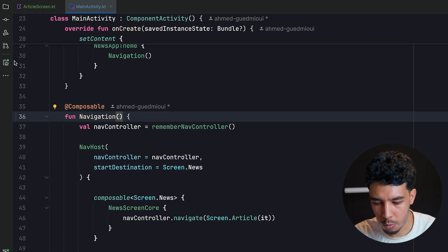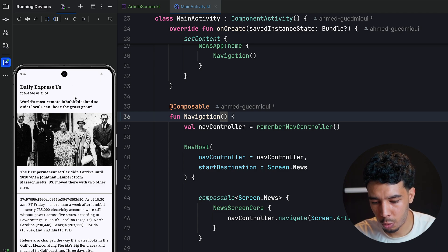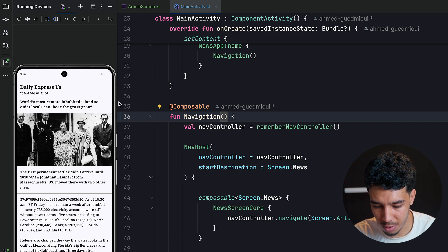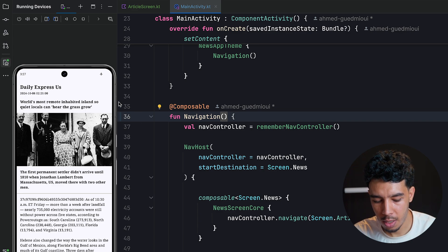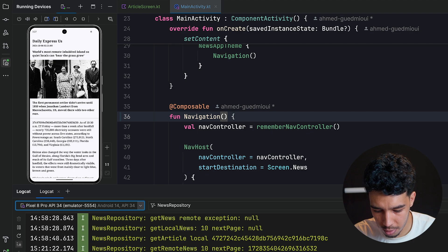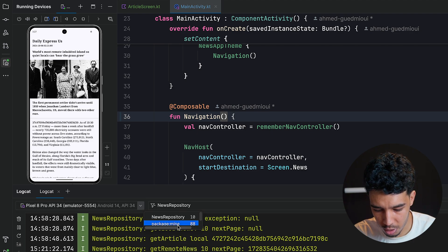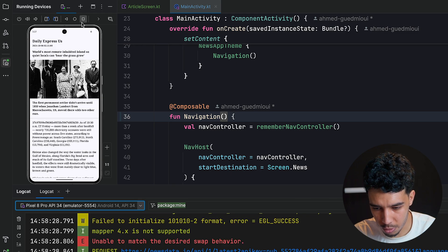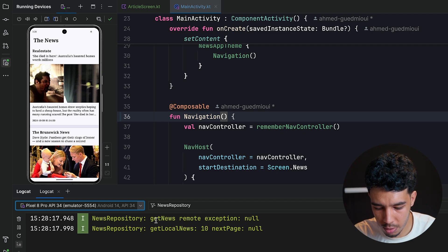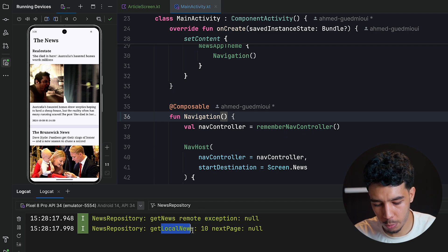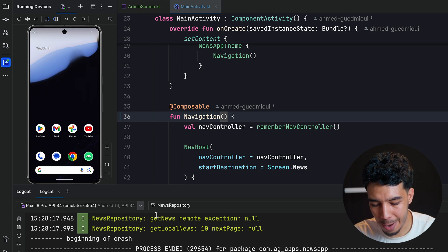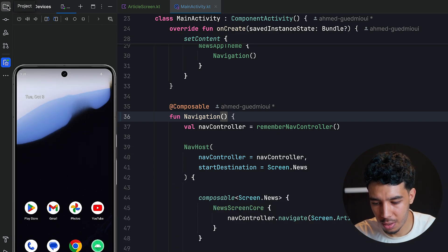Let's run the app with airplane mode on — this should work offline since we already have cached data. The app seems to have crashed on first launch, so we rerun it. Now it's working: from the remote we got nothing (no internet), but locally we got 10 articles.